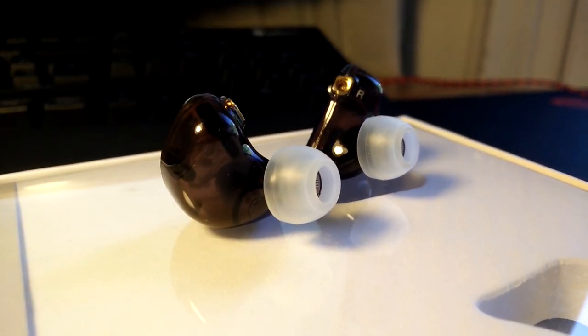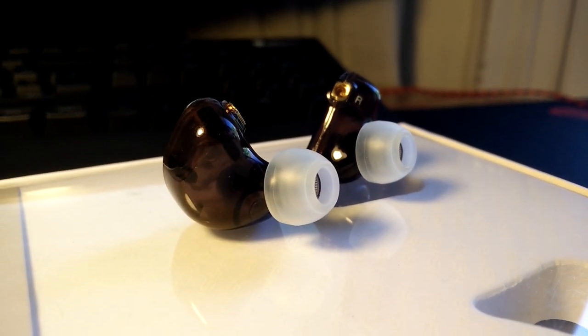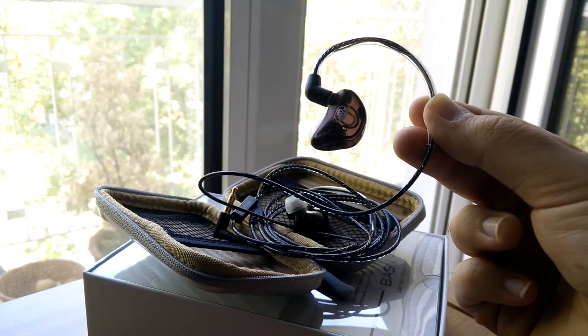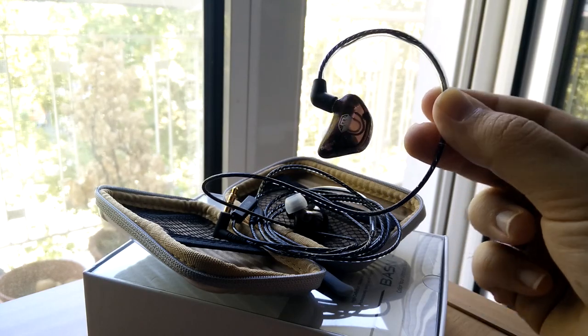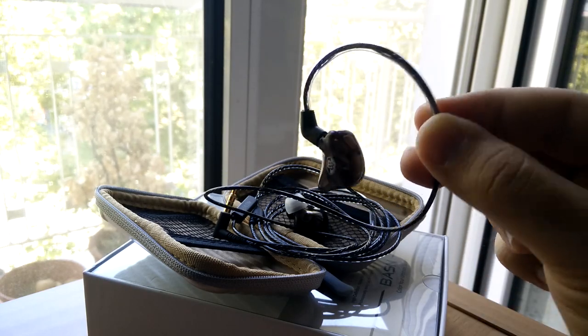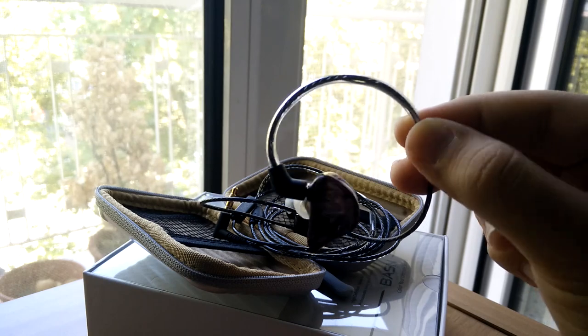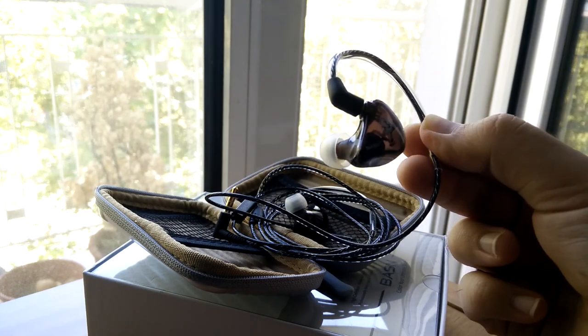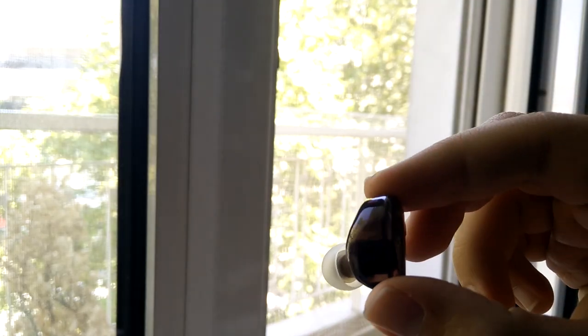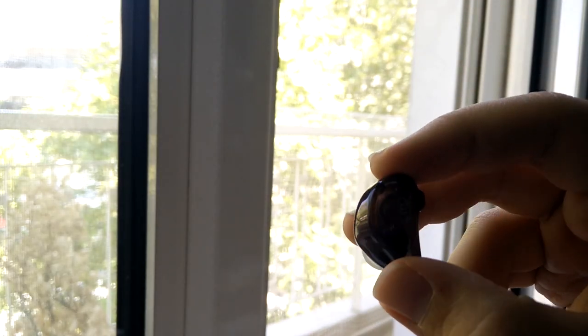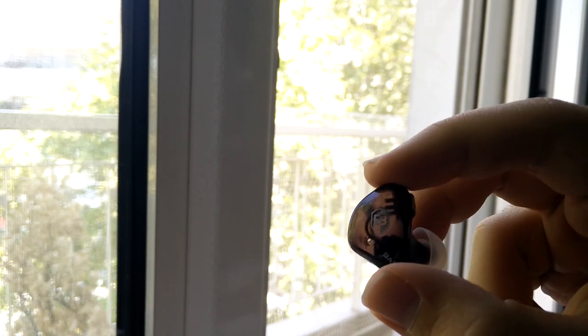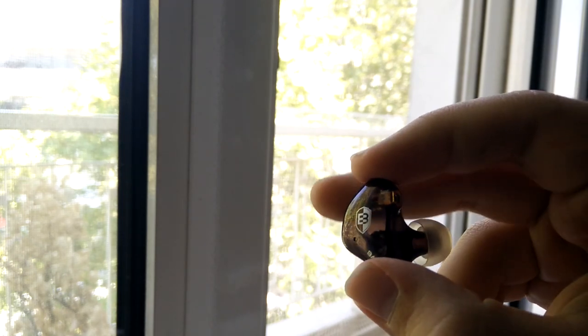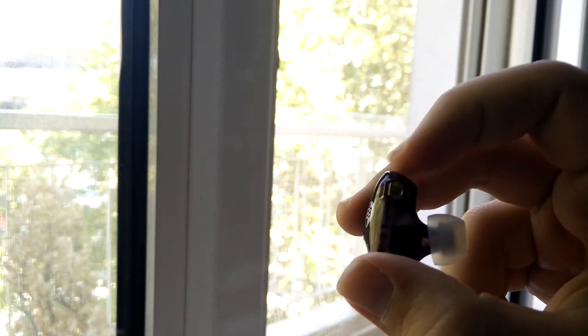When he first picked them up, he said that they looked and felt to be of really good build quality. For him, it was the first time using IEMs with memory hooks, and putting the B-Singers on was something that he would have to get used to. While placing them in his ears, he also noted that their size seemed to be a bit big for his ears.